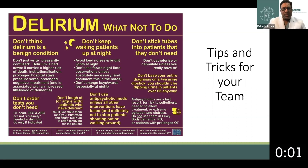Lastly, antipsychotic medications can be used but should be used sparingly and not as a first-line agent — primarily in patients who have significantly distressing symptoms or who potentially present a harm to themselves or your healthcare team.